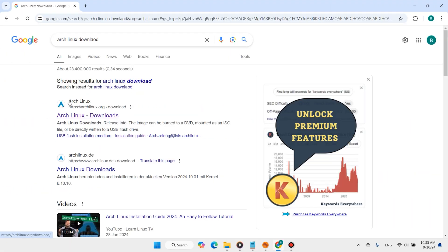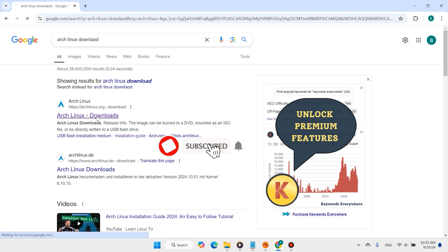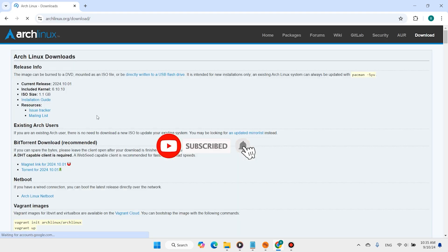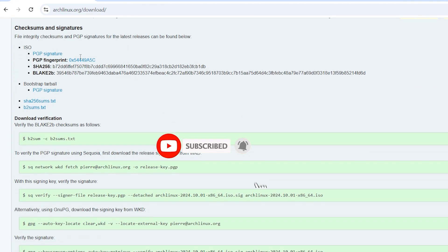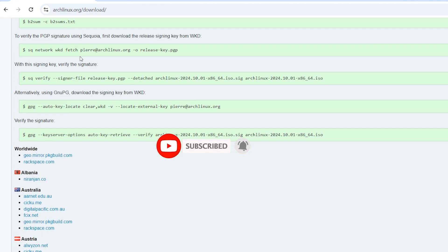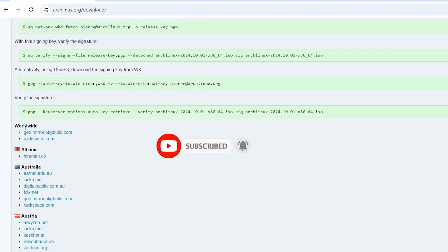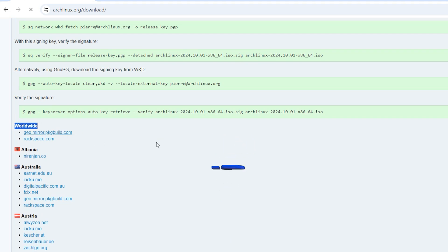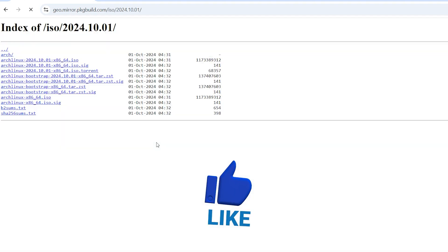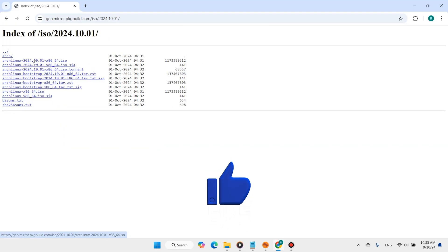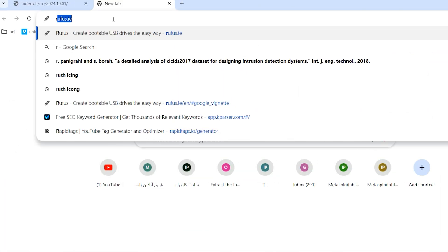Open the Arch Linux website and scroll down to download Arch Linux. Also download Rufus.